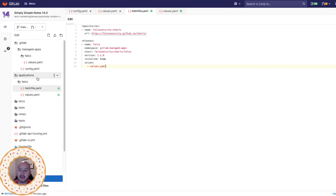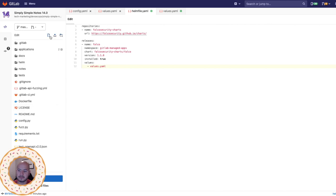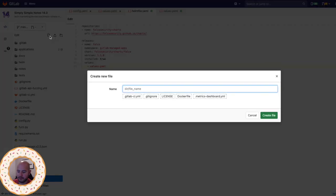Now that we have that set up, we're going to have to create a Helm file within the root directory. So let's make a helmfile.yml.